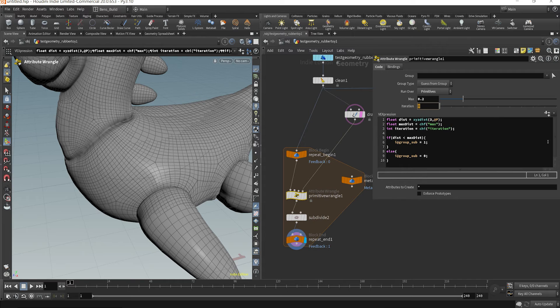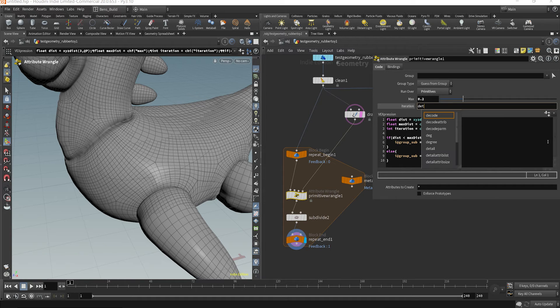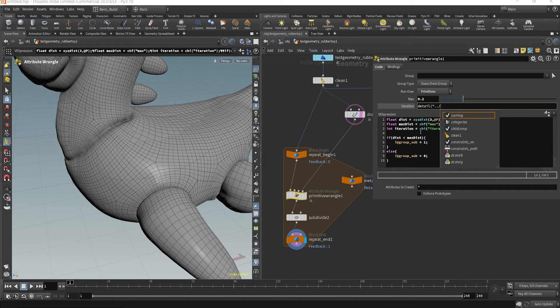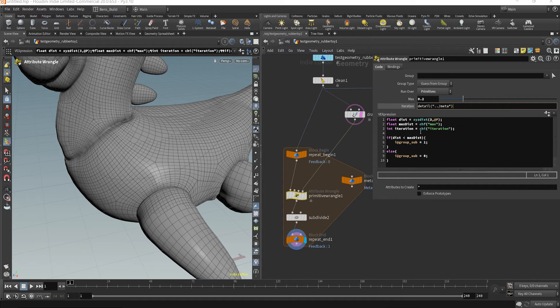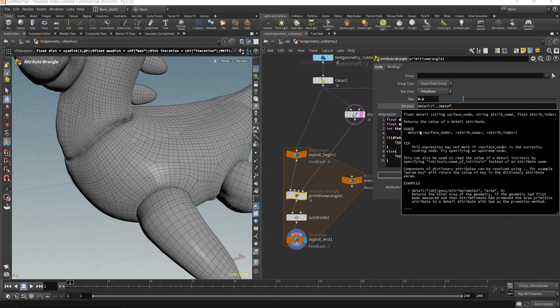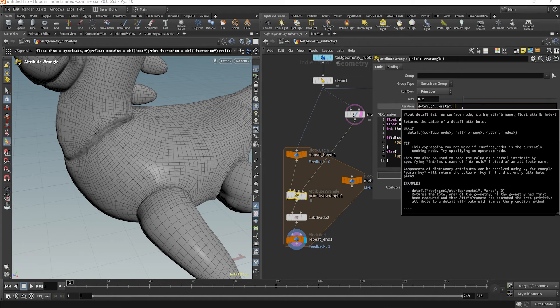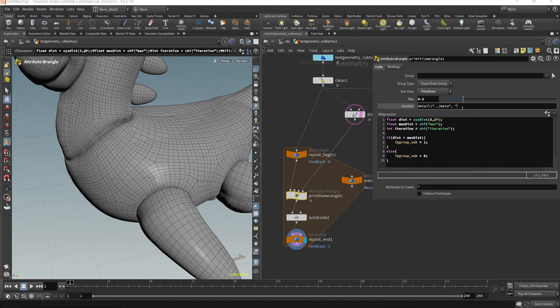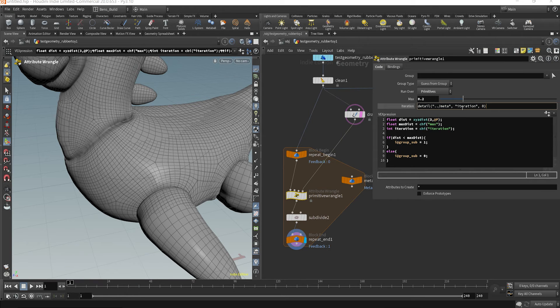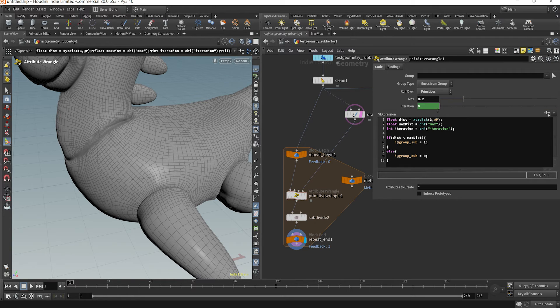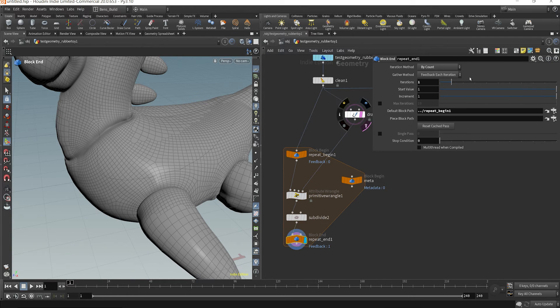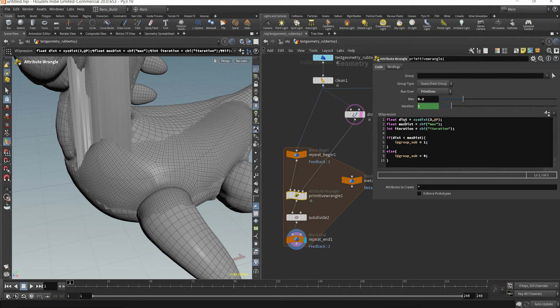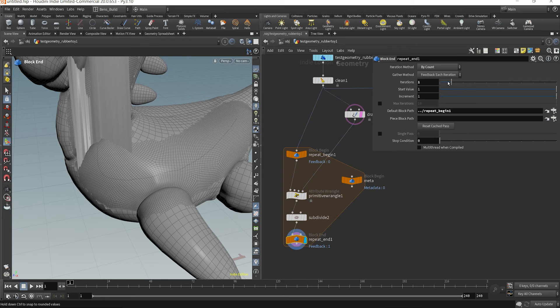So we could type an expression saying detail, and then reference the node here meta. So we've passed in our surface node, this is the node that we're trying to grab. The attribute name would be iteration, because that's what we're trying to grab. And then you can just put zero as the index. So now, as each iteration occurs, it's going to update the iteration during this for loop.